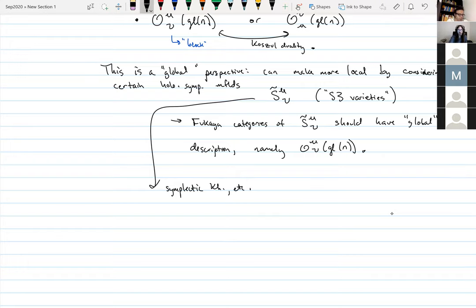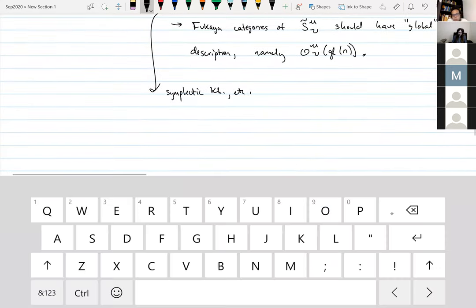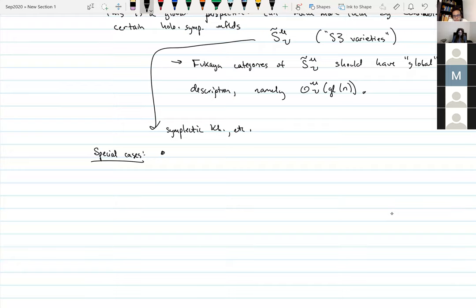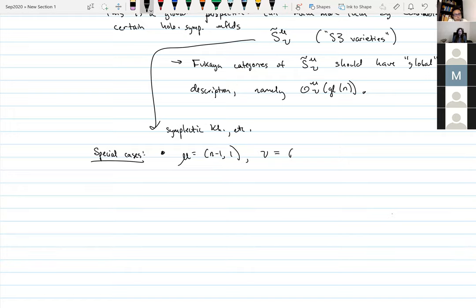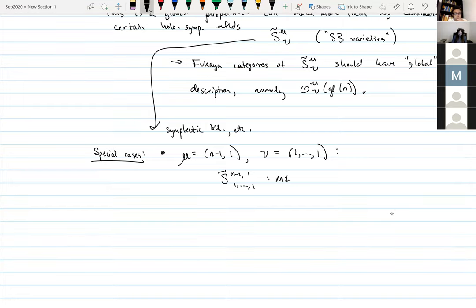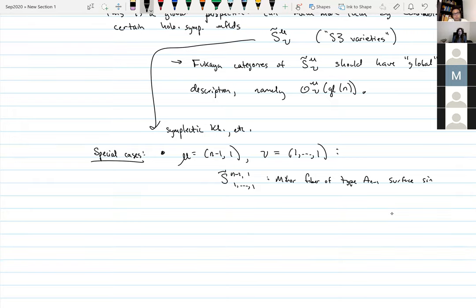I want to especially talk about two special cases. Let μ = (n−1, 1) and ν = (1, 1, …, 1) as compositions of n. Then by fiat: this S3 variety is the Milnor fiber of the type A_{n−1} surface singularity. This was studied by Khovanov and Seidel about 20 years ago.